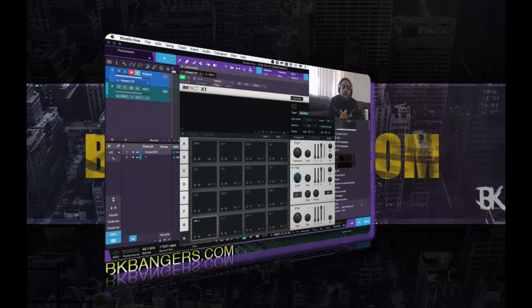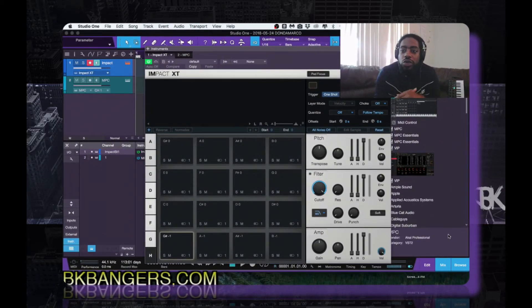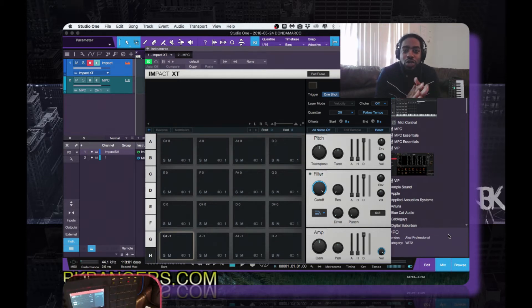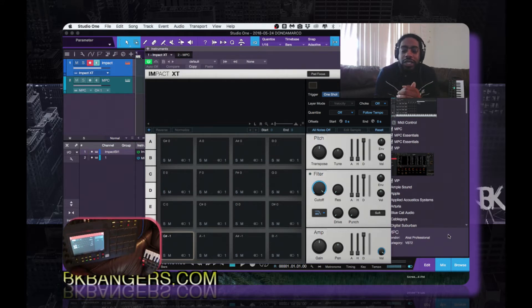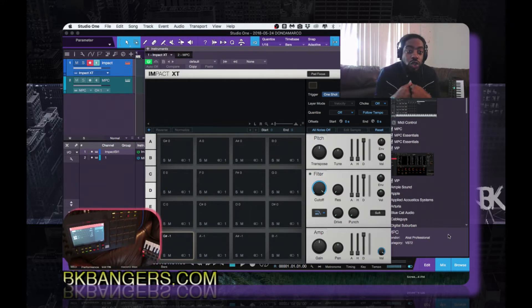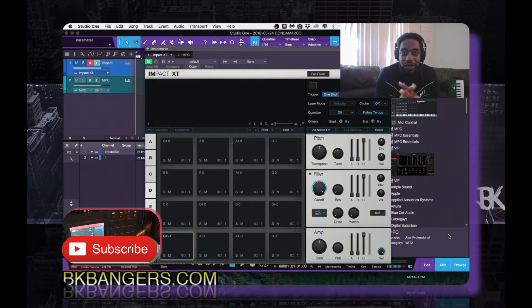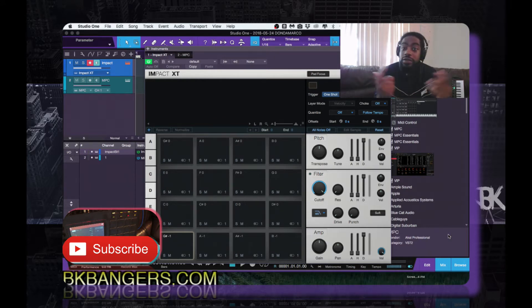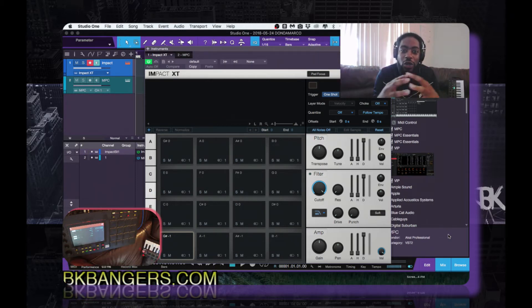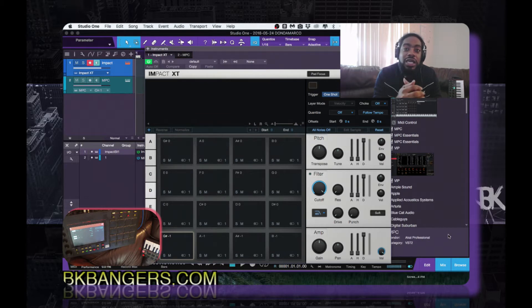What's up everybody, I am BK, bkbangers.com. Welcome to another video. Today I want to share something real quick — it's been a minute since I had to set this up so I kind of forgot and had to backtrack. There might be a quicker way, I'm not sure, but the way I'm about to show you is very simple, just tedious. Studio One 4 is out right now, it just dropped I think yesterday or the day before.